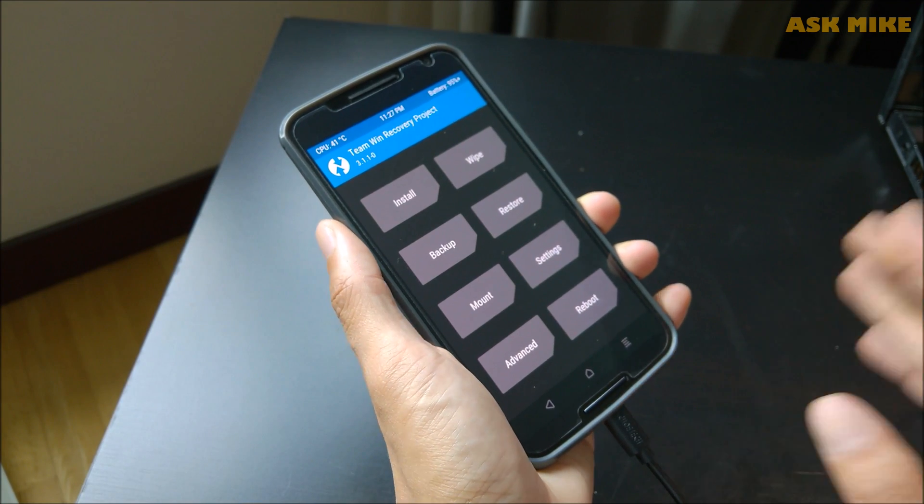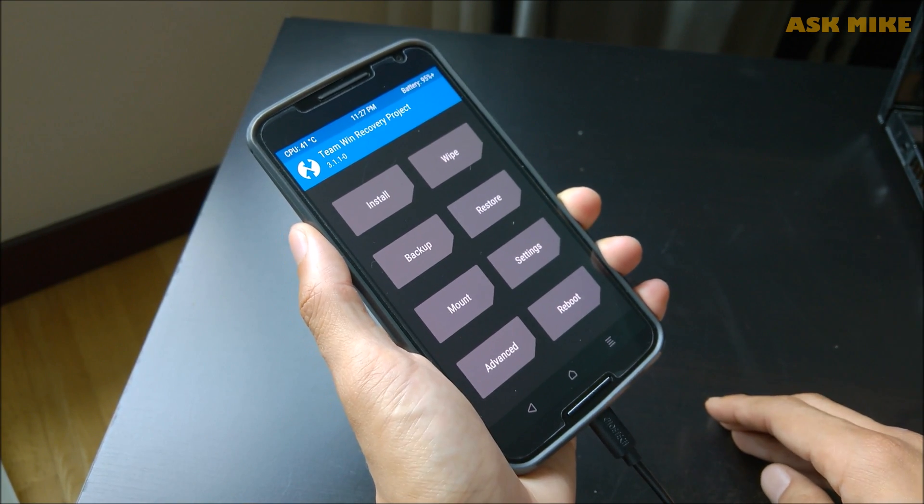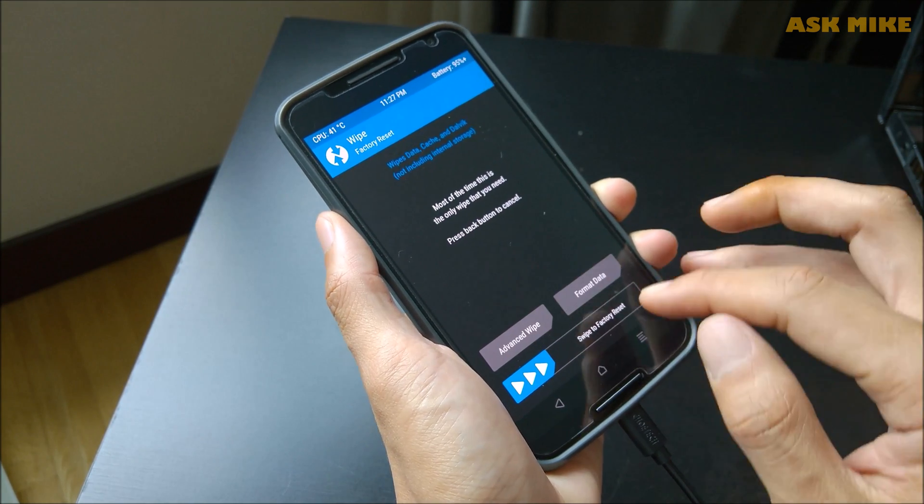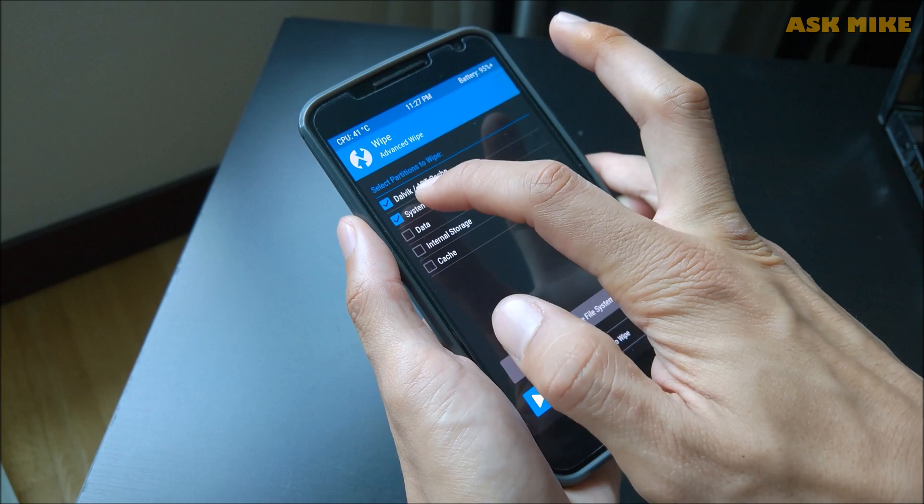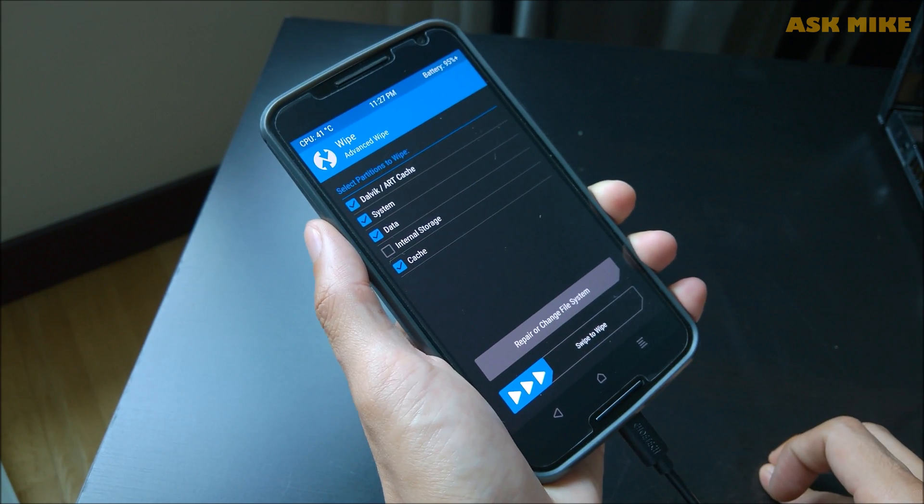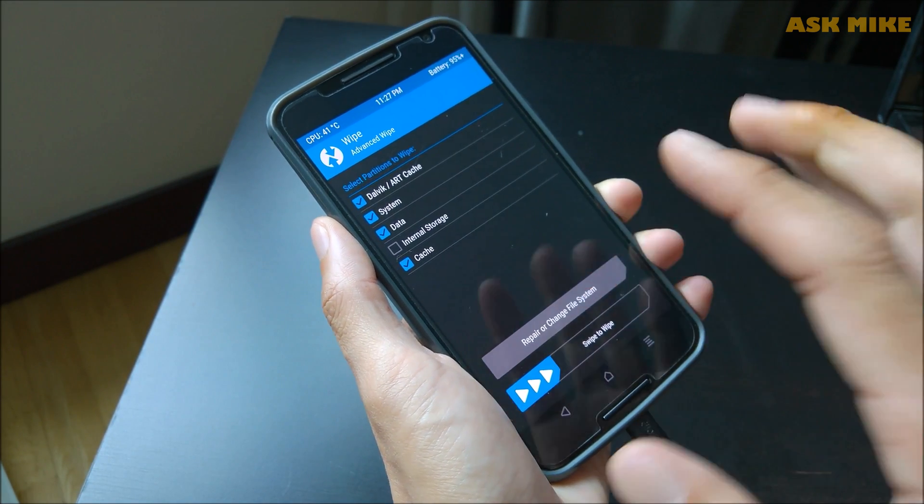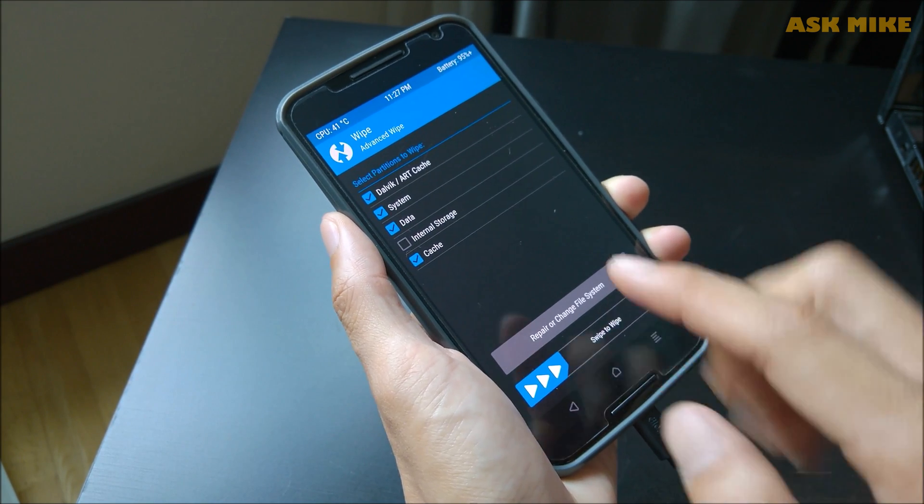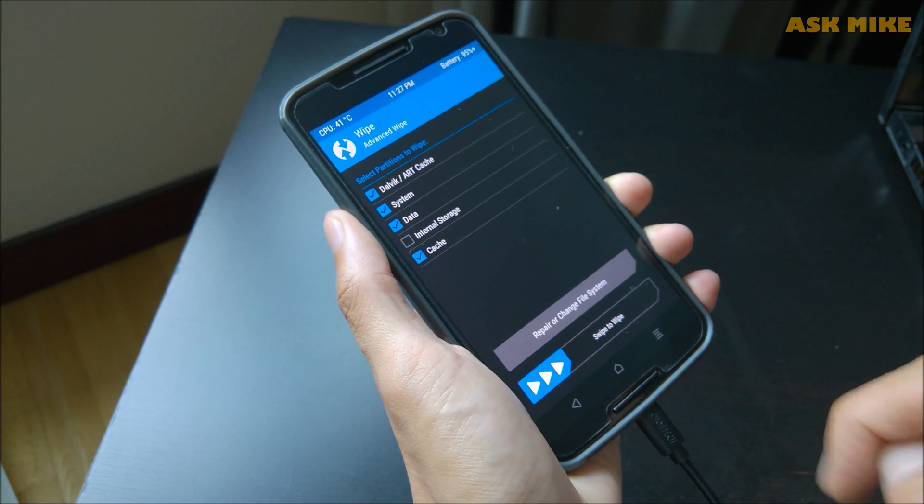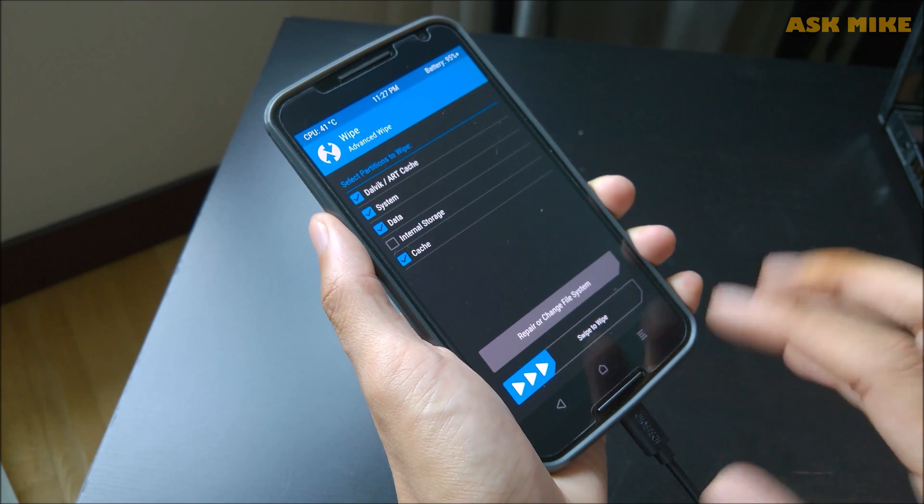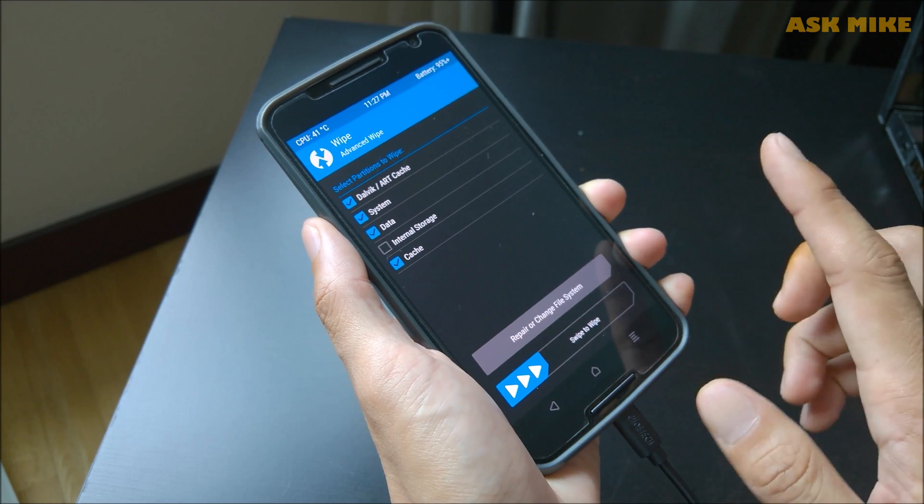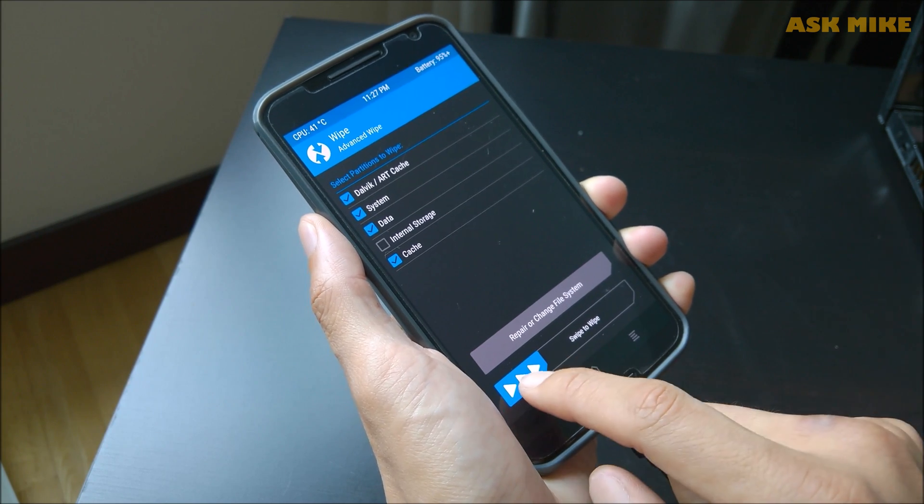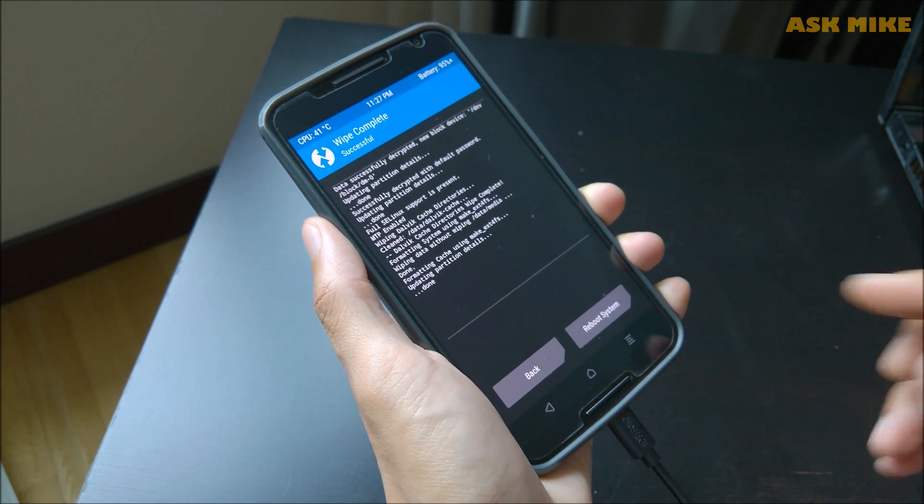Before we proceed in installing the firmware itself, what we need to do is we will wipe. Normally I will wipe everything except for internal storage because your installation files are inside there, so you can't actually wipe internal storage. Since the stock is running on Android 8 and I do not want any problems after we install, normally we'll clean up everything except for internal storage. So what you need to do is just swipe to wipe it. Once you're done with that, you can go back to the main screen and do an install now.